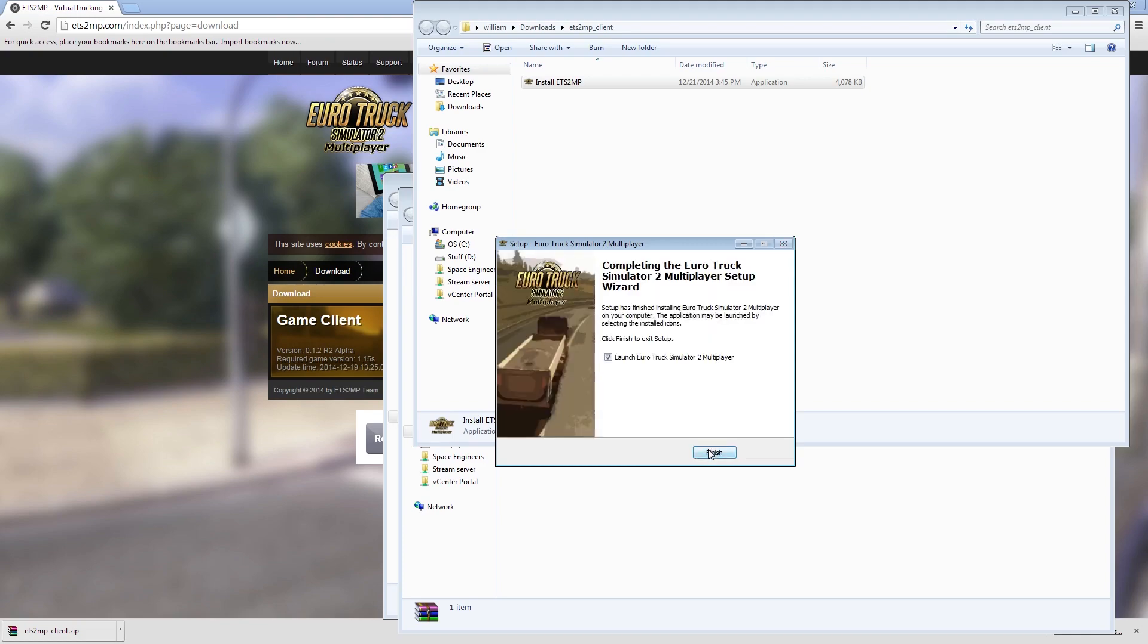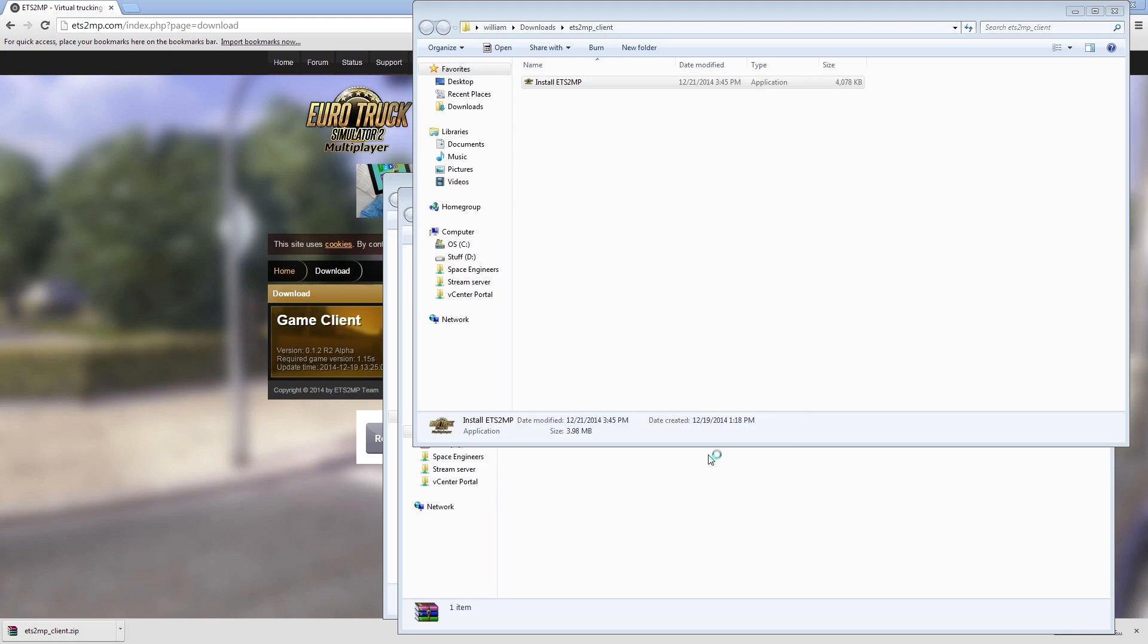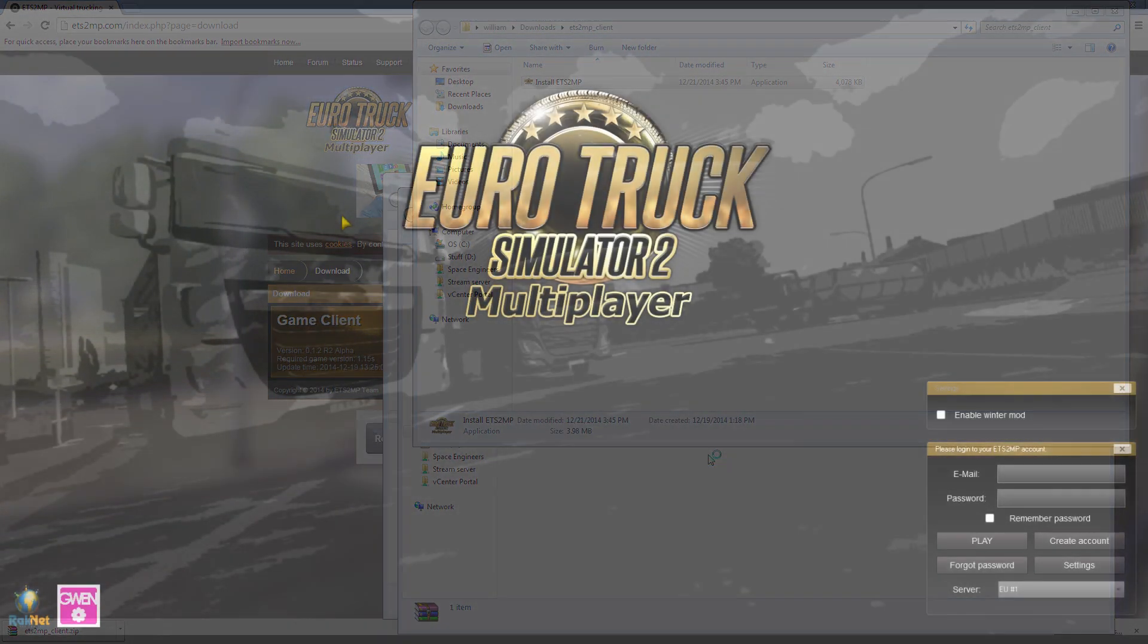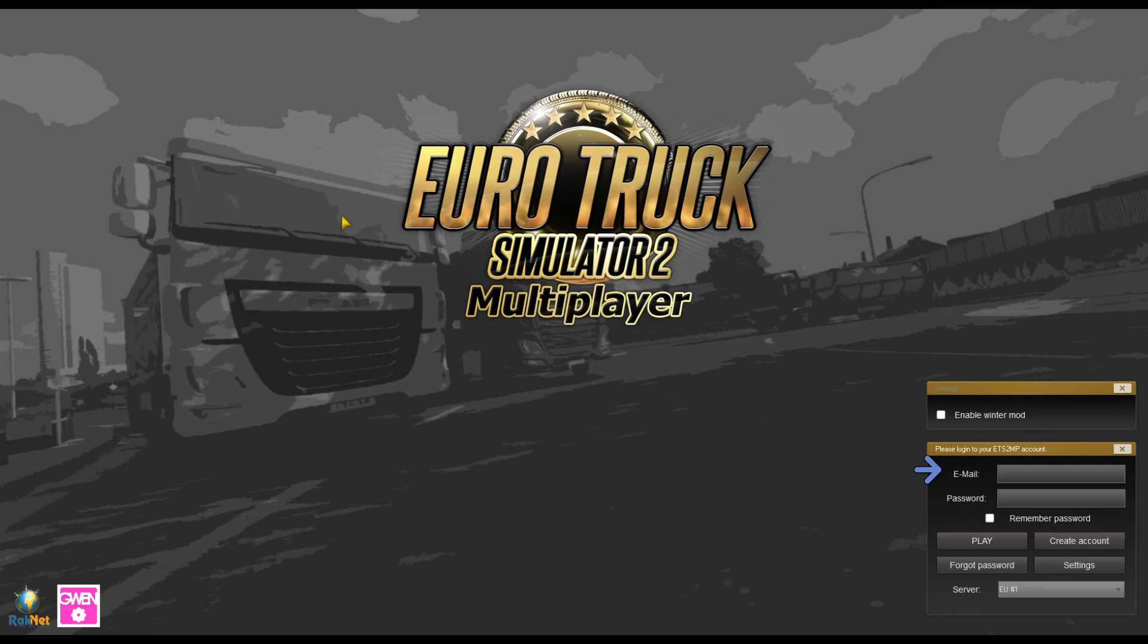And you're done. Finally, launch the game. You'll be prompted for an email and password, which is the same email and password you used on their website.